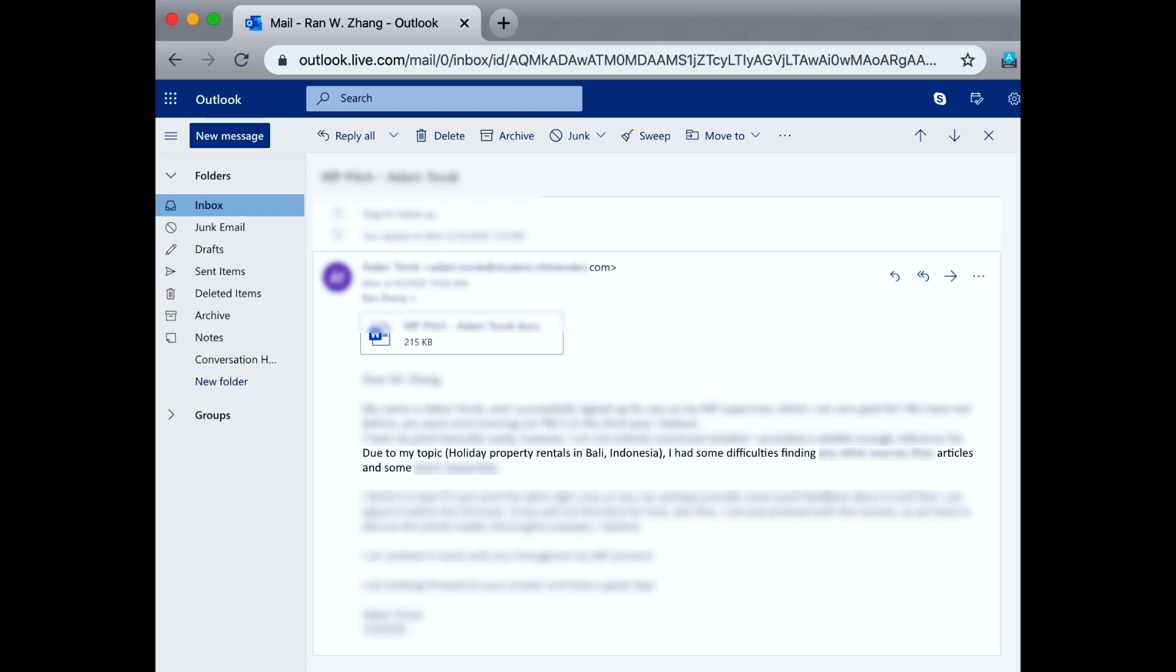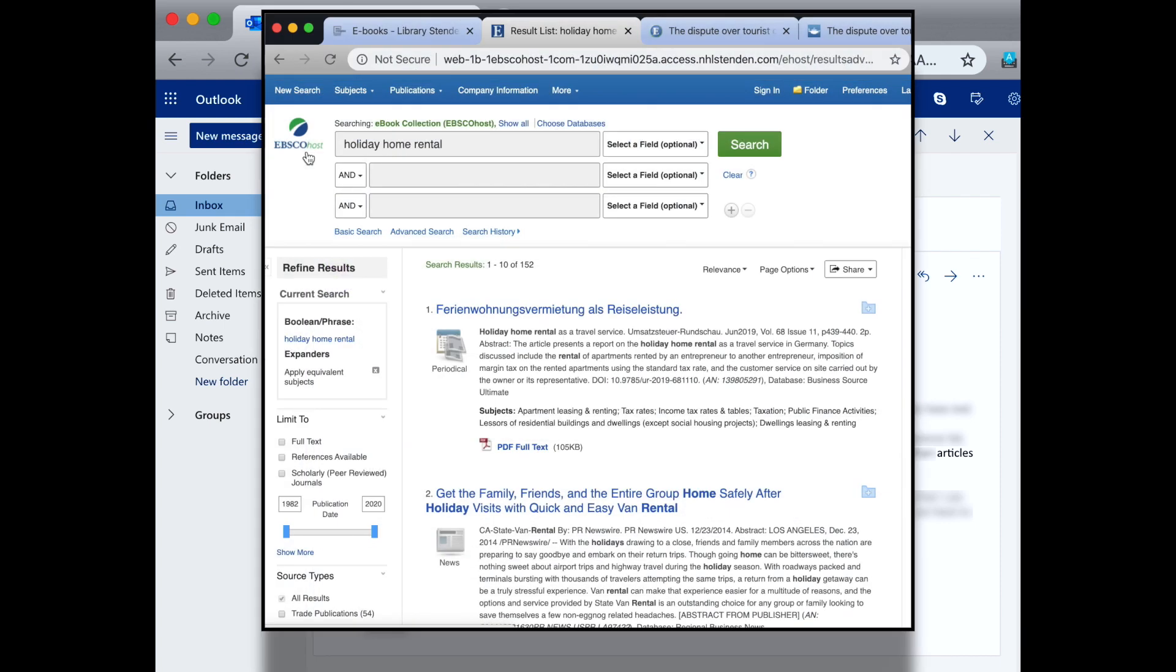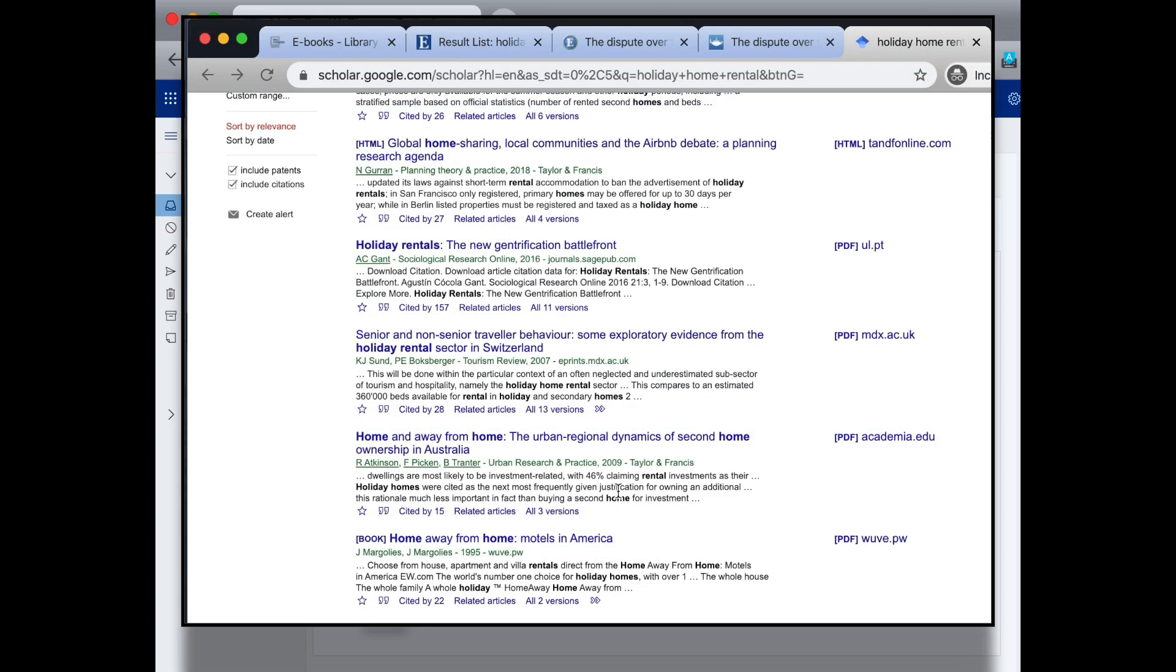So, basically, in this case, two conclusions here. Number one, play around with different search phrases. Instead of holiday property rental, we see that holiday home rental yielded more search results. And conclusion number two, don't only look for articles on holiday home rental focusing only on Indonesia. Holiday home rental articles and papers focusing on other geographical locations or tourist destinations may also be very useful and relevant for this study's literature review. So, enlarge your search range. That will make it easier to find good and relevant articles for your literature review.